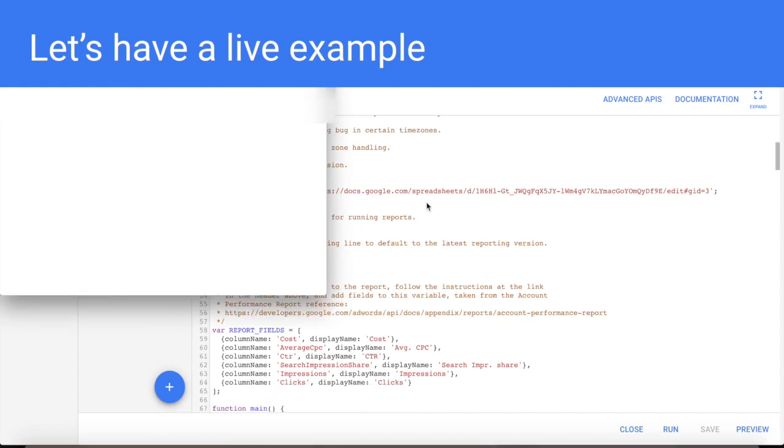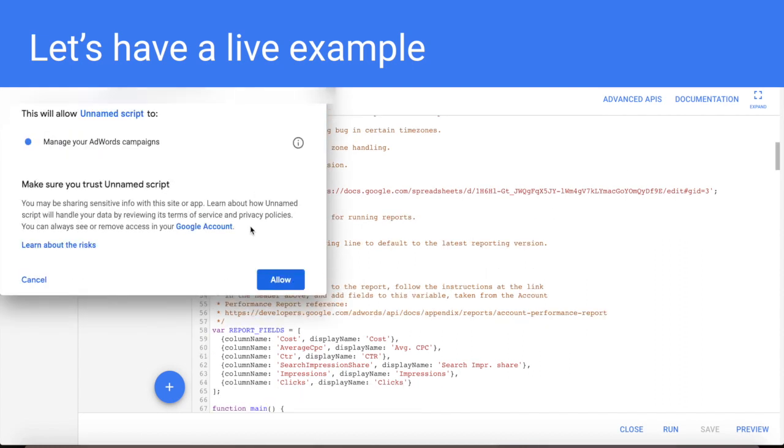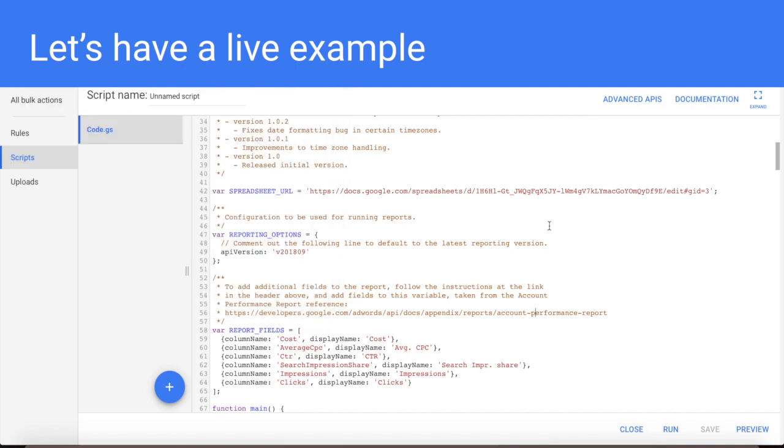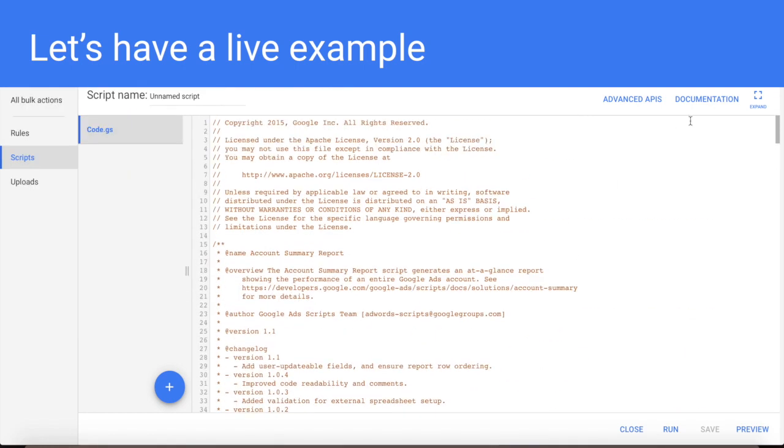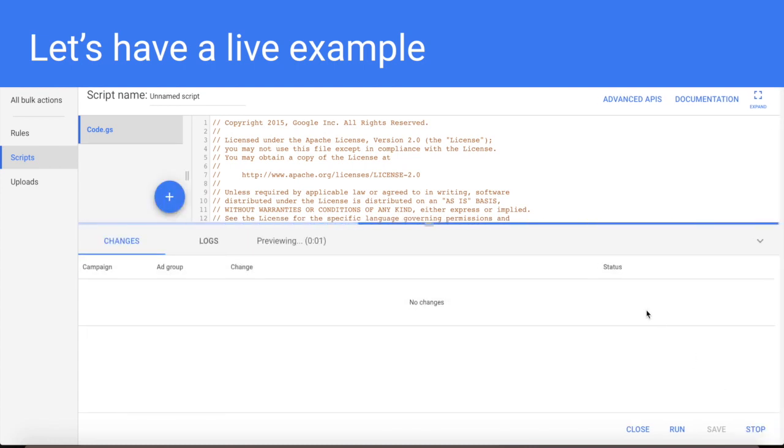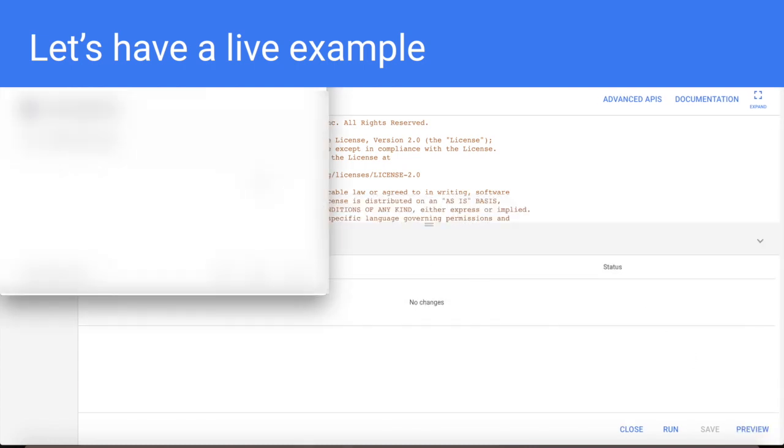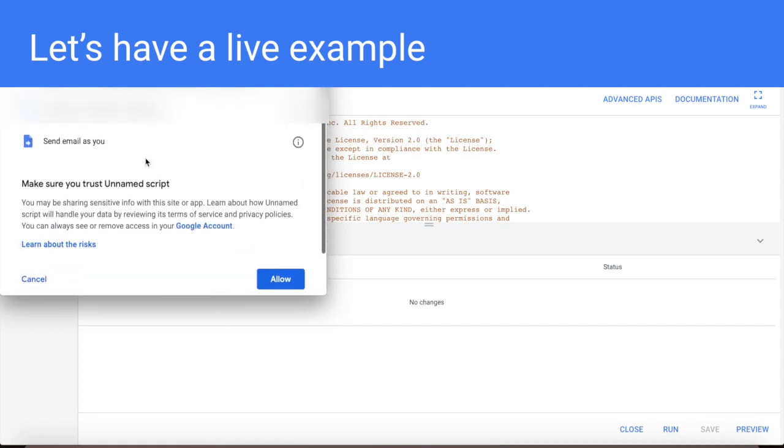So I push authorize. It will ask me which account I wanted to use and what I'm allowed to do. It also should ask me to work with my Google Drive, but probably will ask me once again later. Okay, we have an error. Let's push preview and authorize once again. Okay, this is correct. You see, it asks me to change something in Google Drive to have access to my AdWords account and send email.